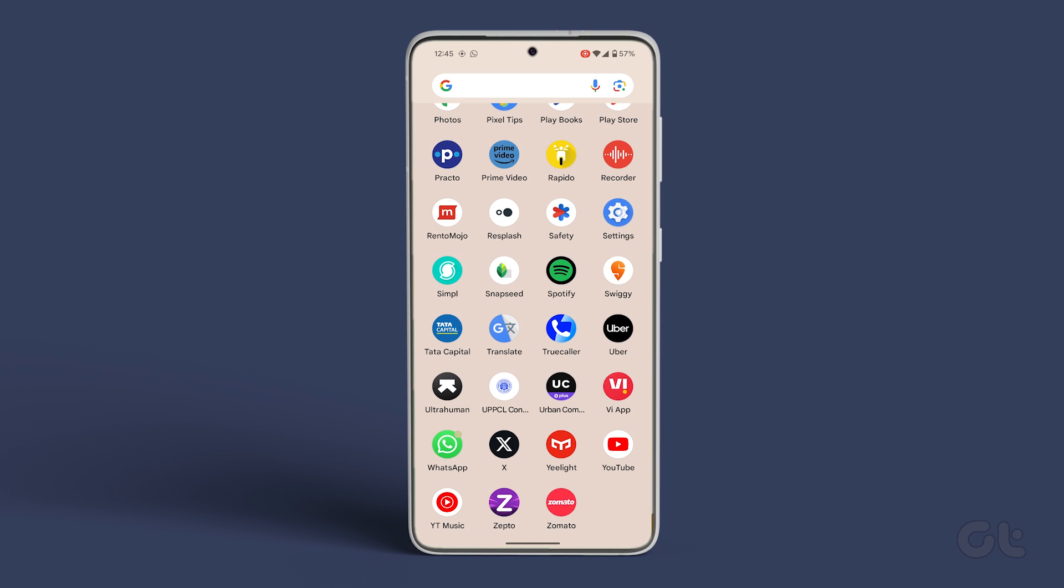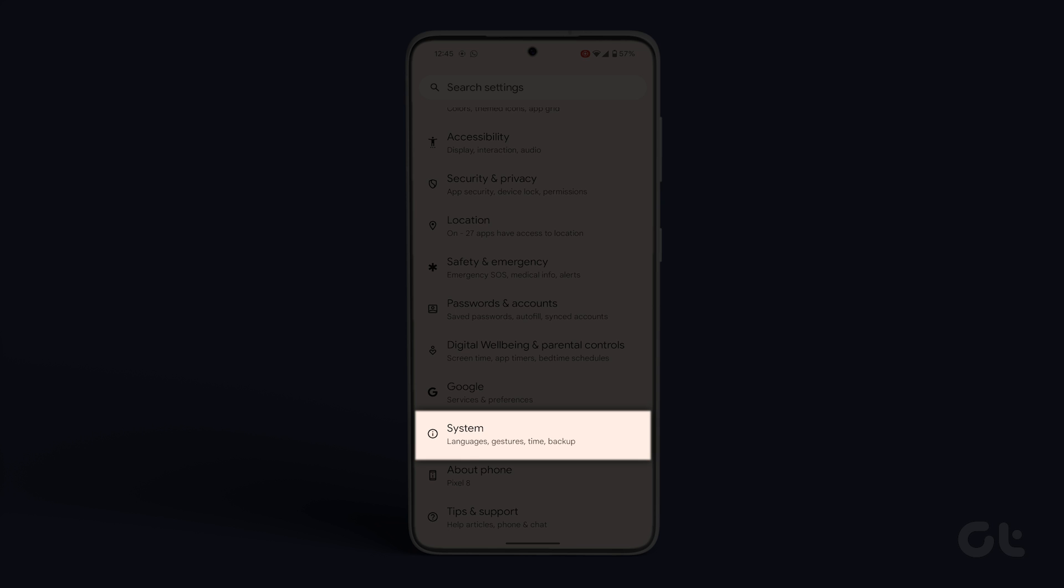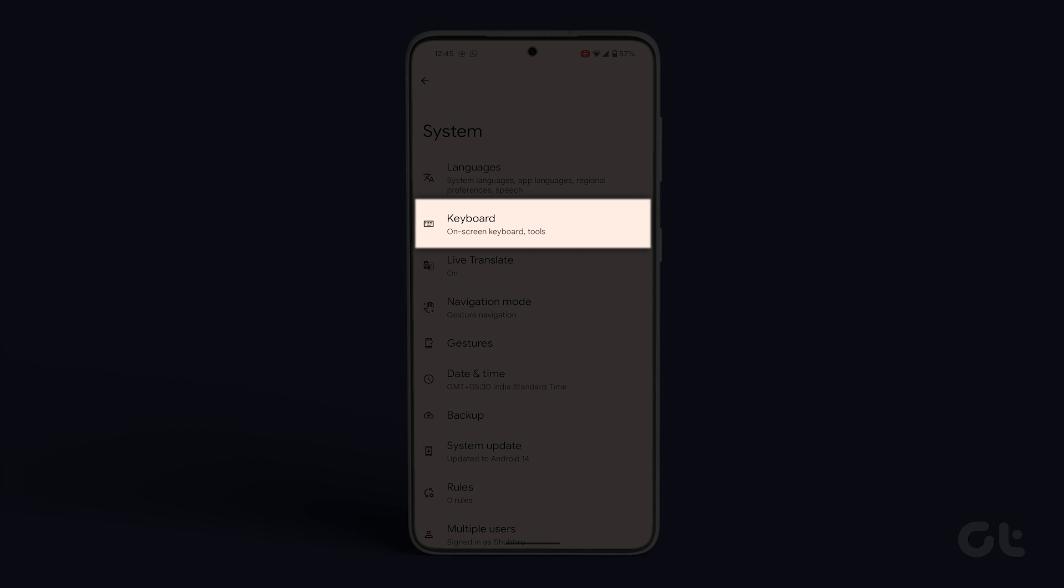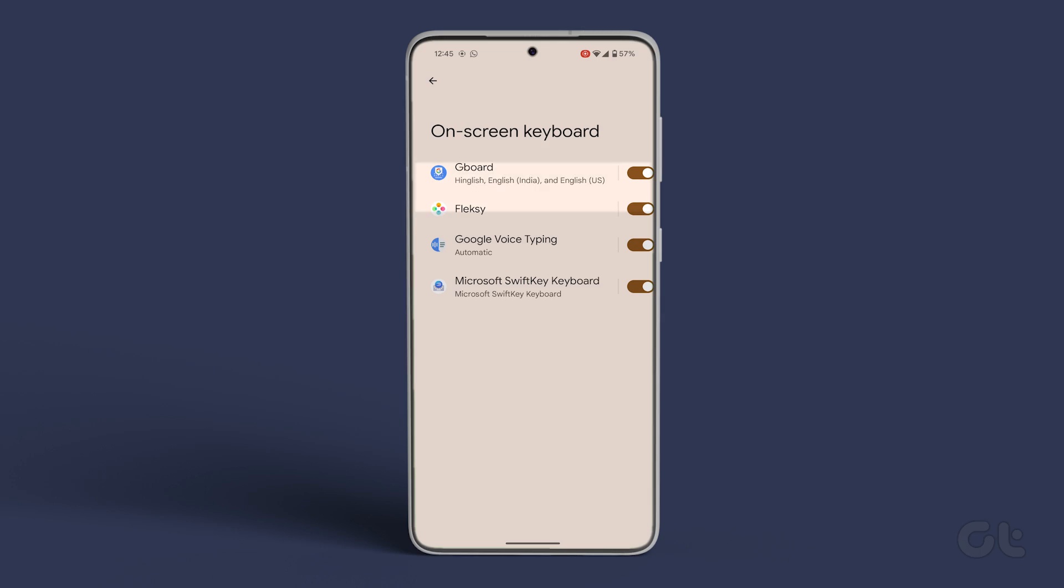Open the settings app on your Android phone and scroll down to system. Now tap on keyboard. Tap on the on screen keyboard.